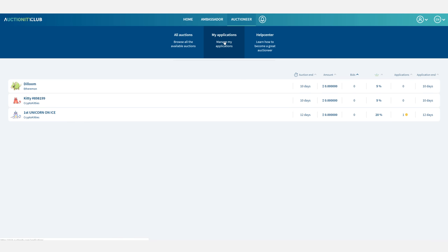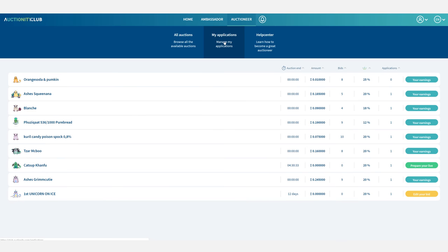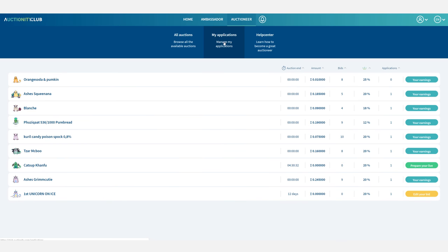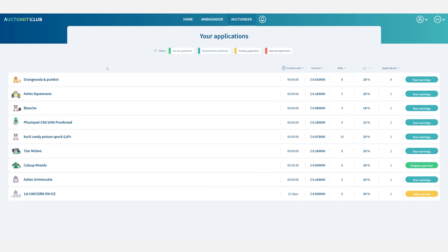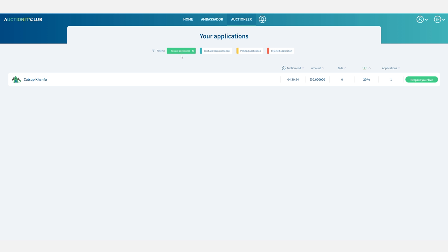I can filter them by auctions for which I am the auctioneer which means I have won the bid with my DRT and I am officially the auctioneer. Here I have the option to prepare for my upcoming livestream.